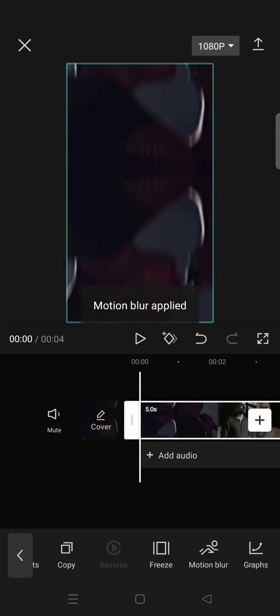So the motion blur has been applied and then after that you'll get the jumpy foam effects on your video. So here is the result.